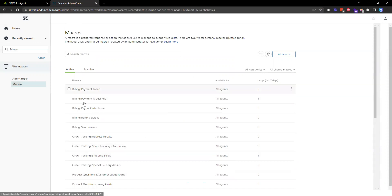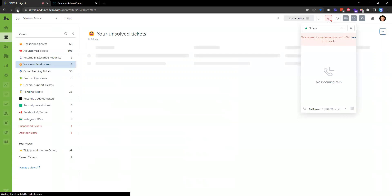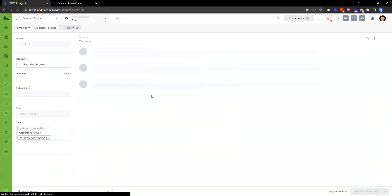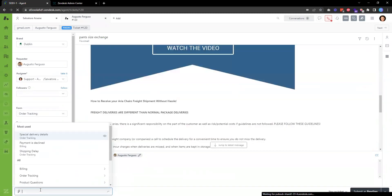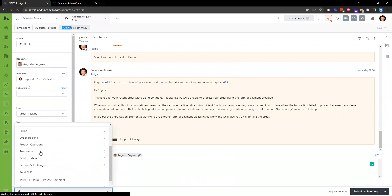Now I'll head back to the Zendesk support site, refresh the page, and find a ticket I can reply to using the macro. For example, I'll use this one. If I choose Macro, the one we just created is listed under Order Tracking.